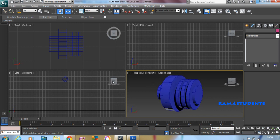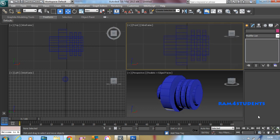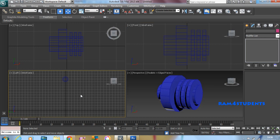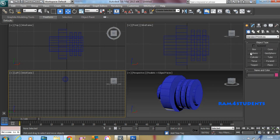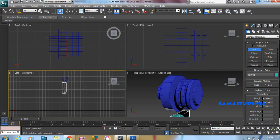Once it is done, if you click on this icon, all the objects will be viewed. Now create a box in the left view. Because I am creating a leg, I am totally depending on the left view. Create a box something like this.